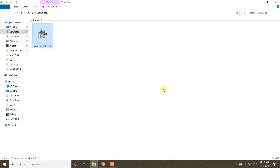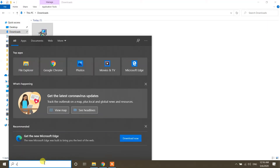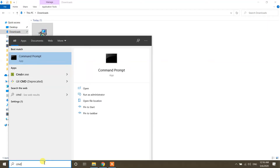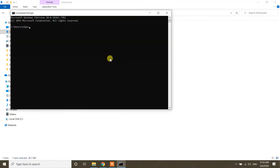Click Finish. Now let's check whether Node.js is installed or not. In the search bar, type 'cmd' to open the Command Prompt, then click on it. Here type the command: 'node -v' to check the version of Node installed. It says version 14.2.0 — Node.js is successfully installed on our Windows 10 machine.